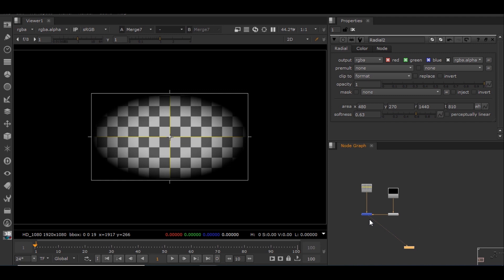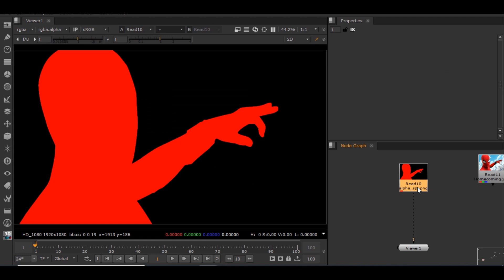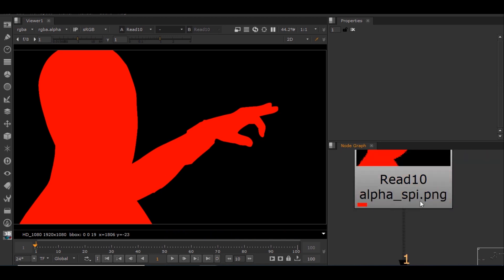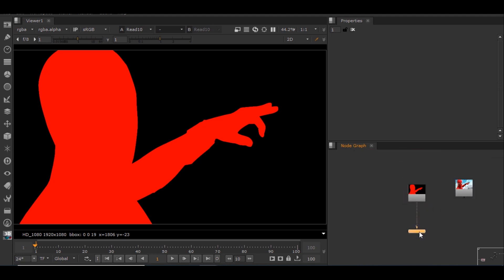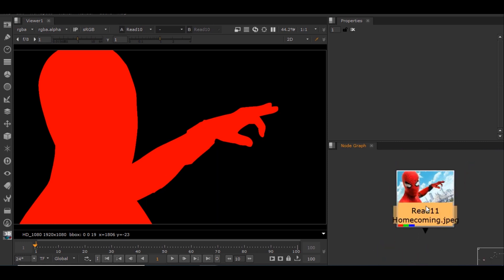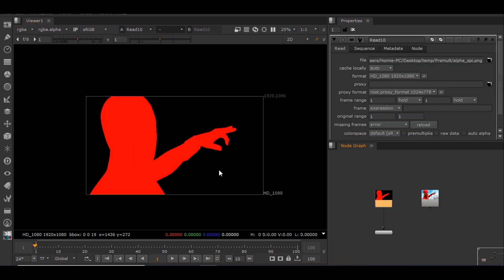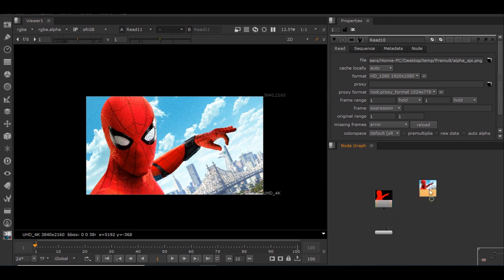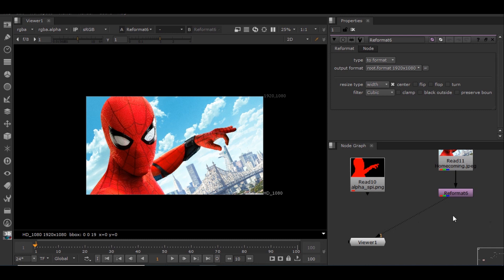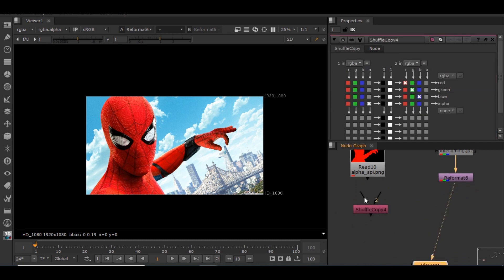Let's take a slightly more complex example to understand pre-multiplication. I have this alpha image — the alpha is in the red channel because when you write the image for alpha, it goes to the red channel by default, since in RGB red is the first channel. I'll use this node for alpha and this image for RGB. This is a 1080 image, and the other image is not 1080, so I'll use a reformat node to change it to 1080. Then I'll use the shuffle copy node to mix the channels, using pipe 1 for alpha and pipe 2 for RGB.